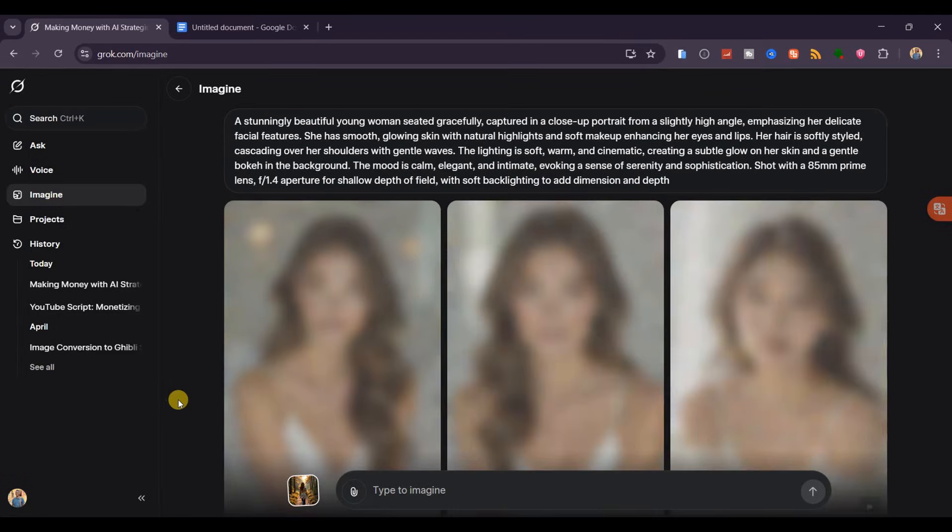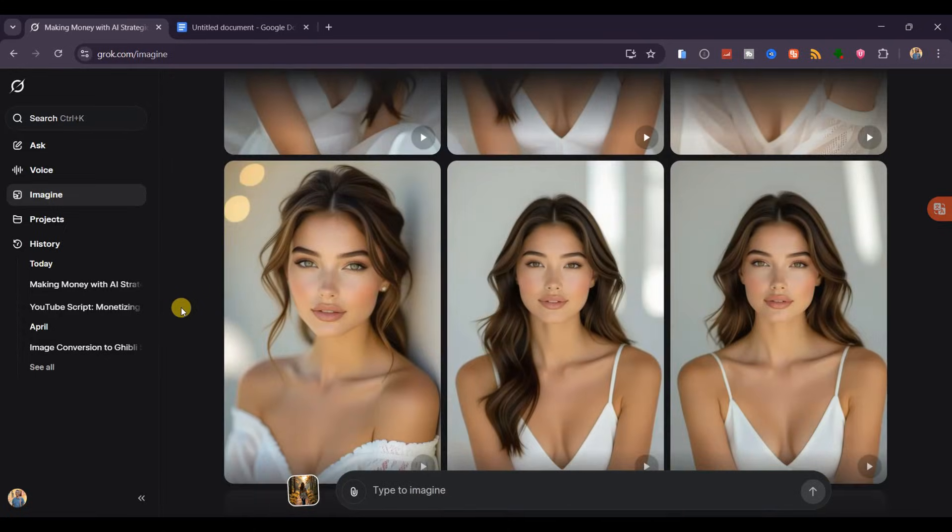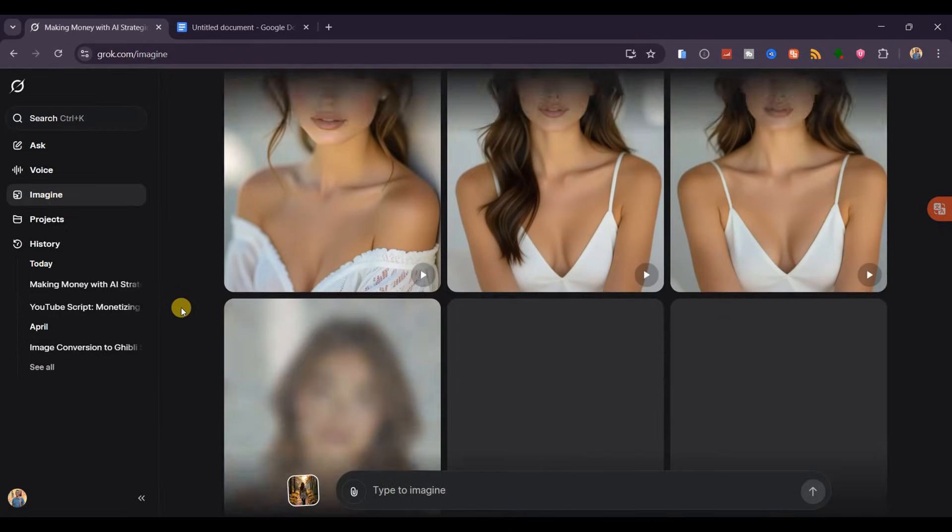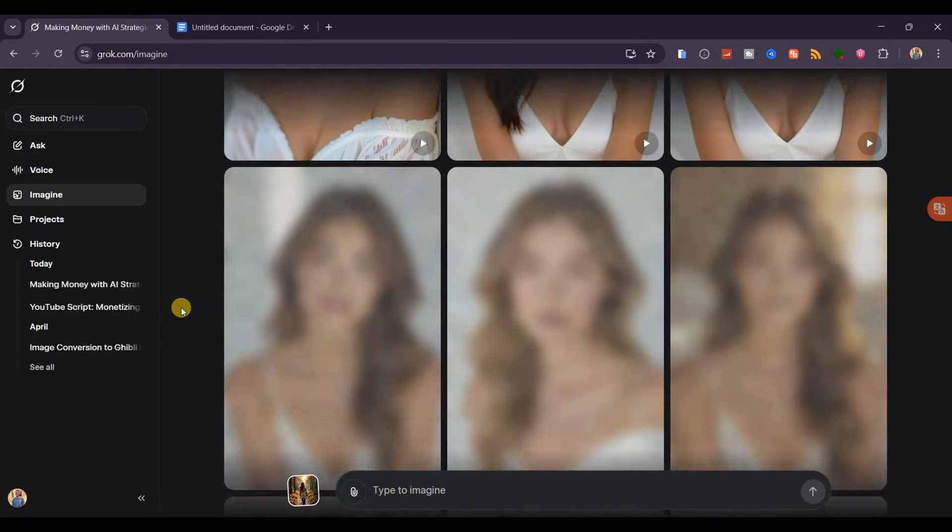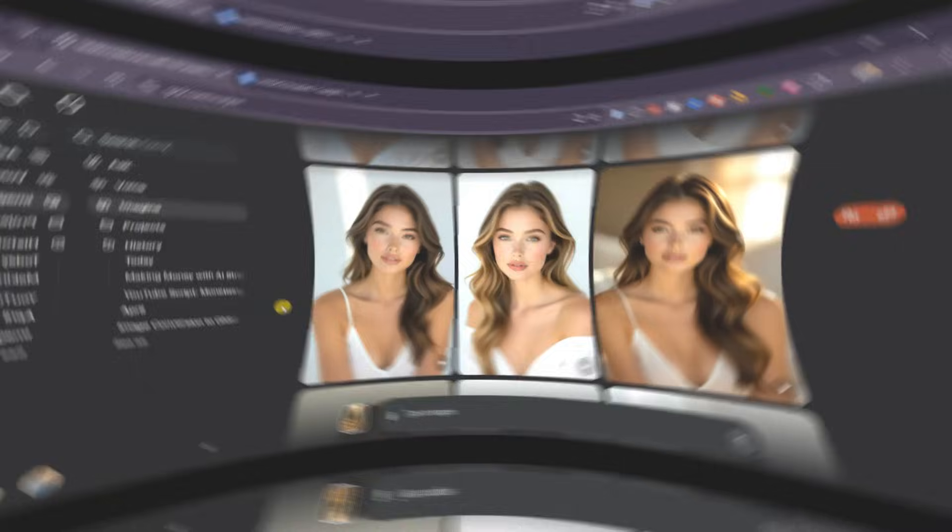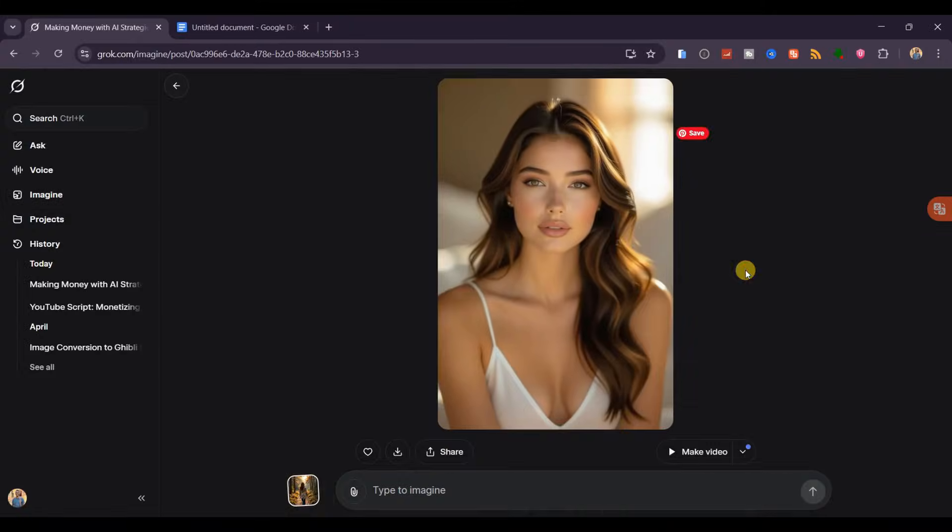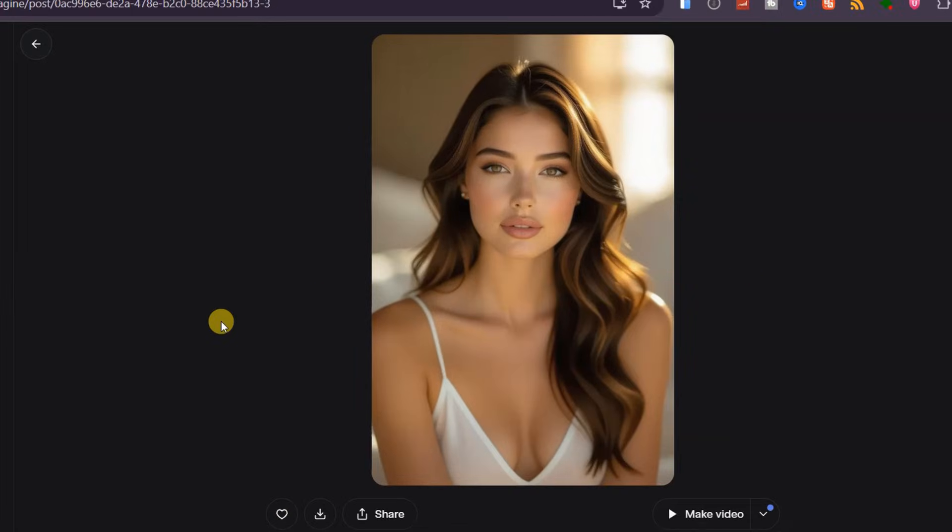In just seconds, you'll get a set of sharp, professional-looking images. If you keep scrolling down, Grok AI will keep generating more options for you. From the list, I'll pick this one. Look closely at the details, the hair, the skin tone, the lighting. Everything looks so natural.